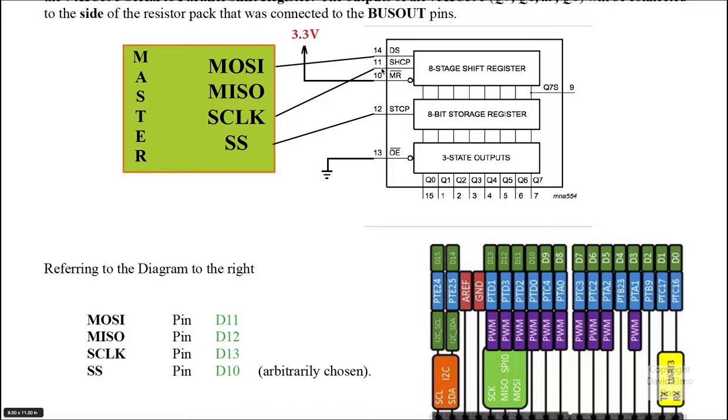Now, the other thing is that what we want to do is we want the clocking to be the same. So we'd have to connect this pin 11 to the next pin 11 to the next pin 11 to the next pin 11. That's fine. And we'd also have to connect this pin 12 to the next pin 12 to the next pin 12 and so on.